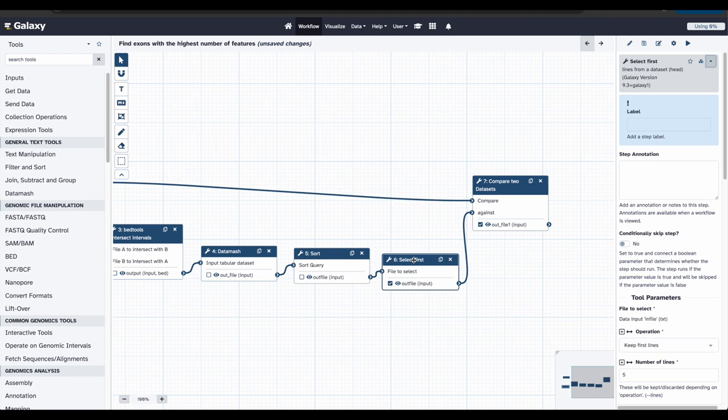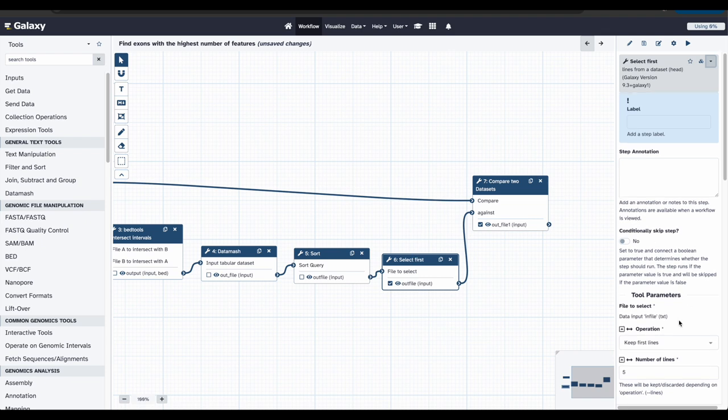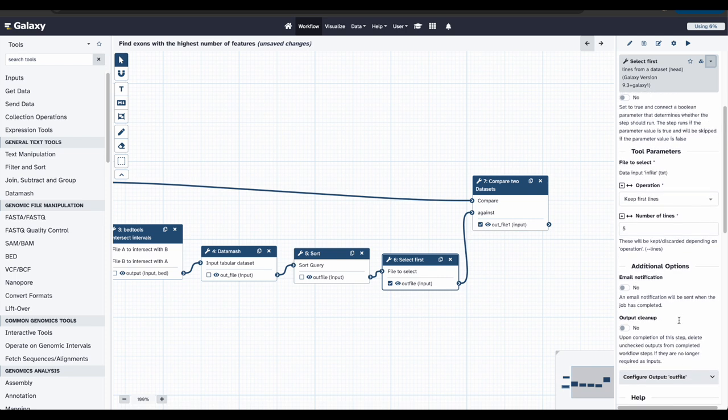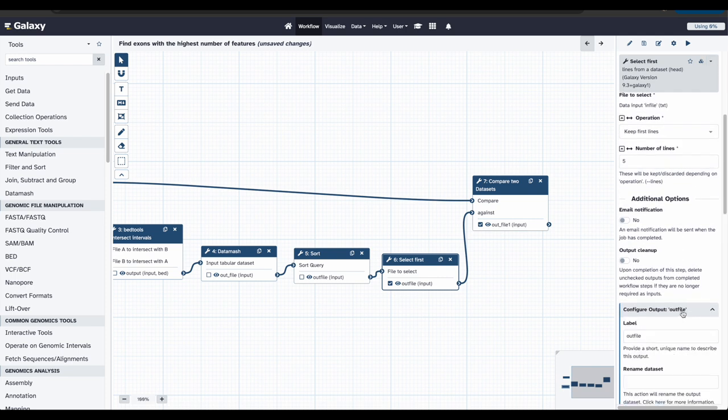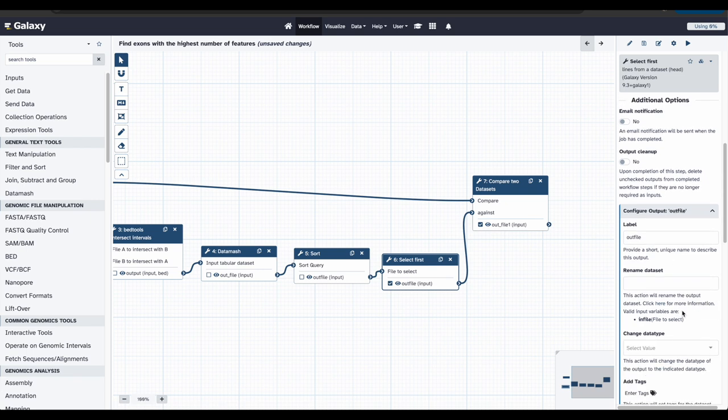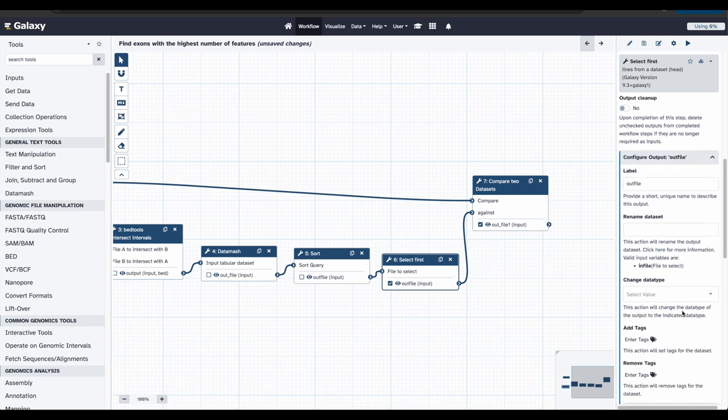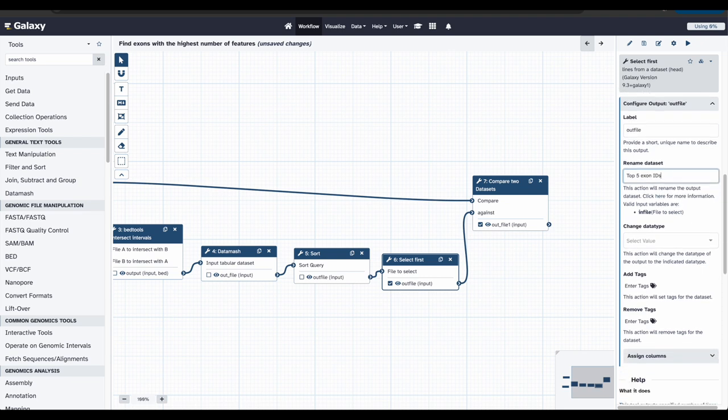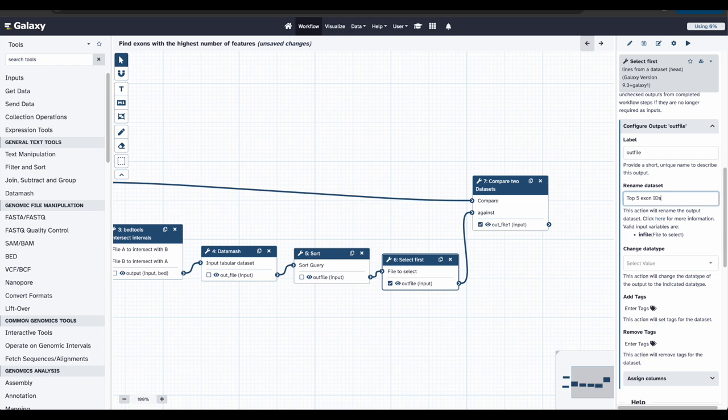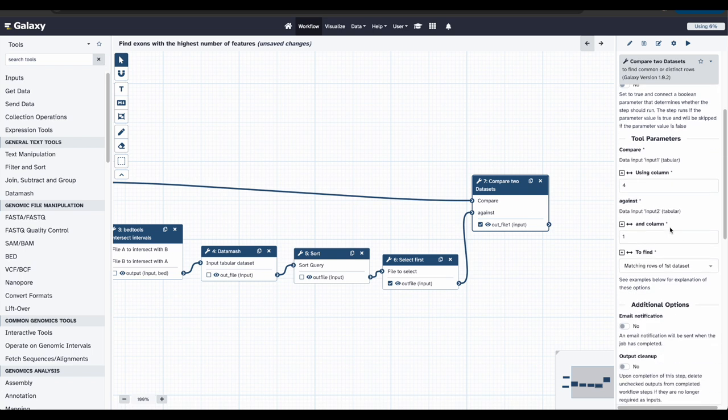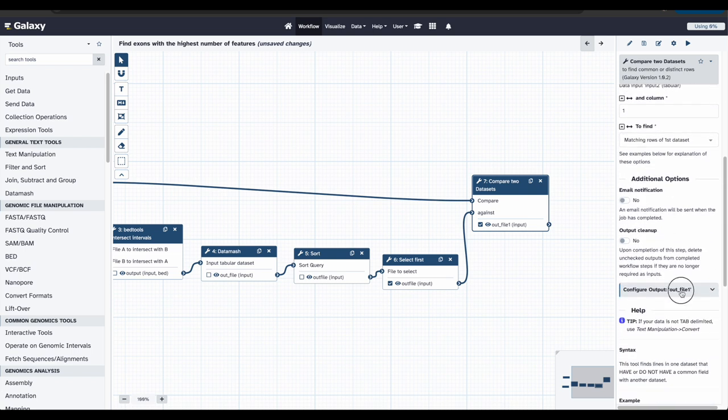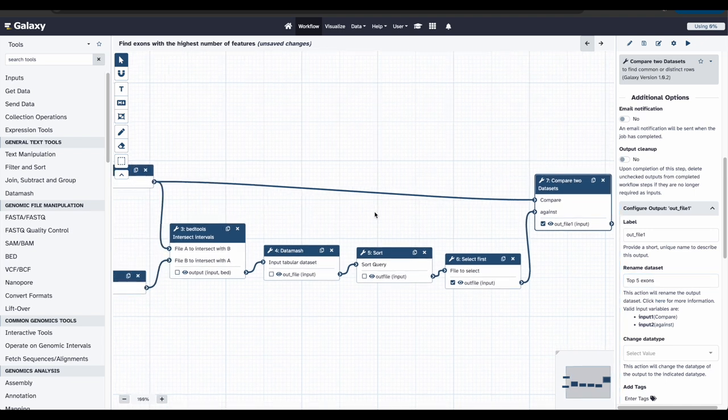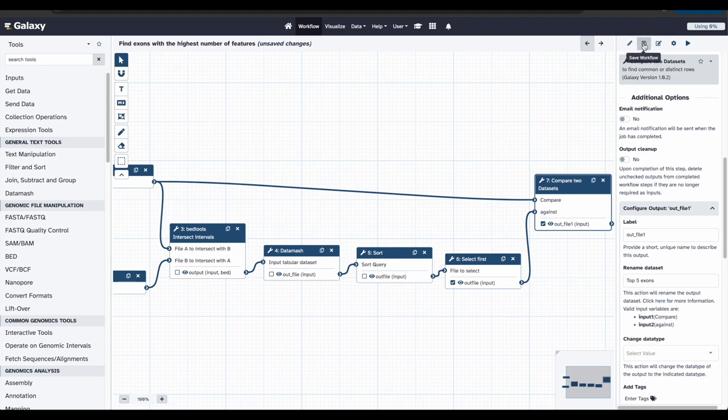Let's also rename the outputs. Click on Select first, and in the menu on the right, let's scroll down and click Configure Output to expand. Under Rename Dataset, let's enter a descriptive name for the output dataset, such as Top 5 Exon IDs. And let's do the same for Compare Two Datasets. Let's name this one Top 5 Exons. OK, this looks great. Let's save our workflow by going up here and clicking Save Workflow. And let's return to the Analysis view by clicking the Home icon.